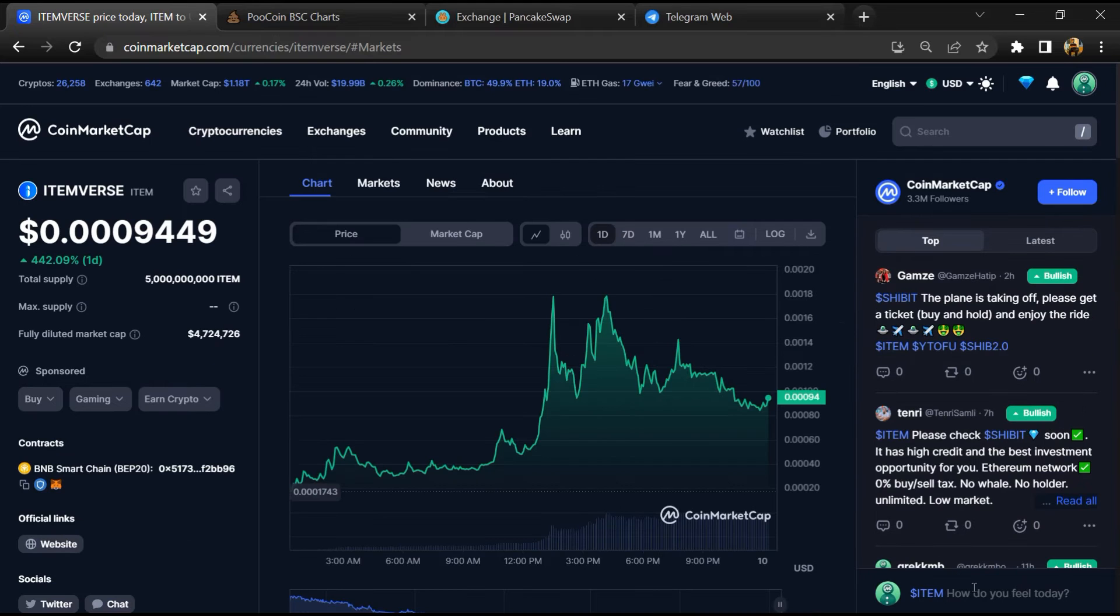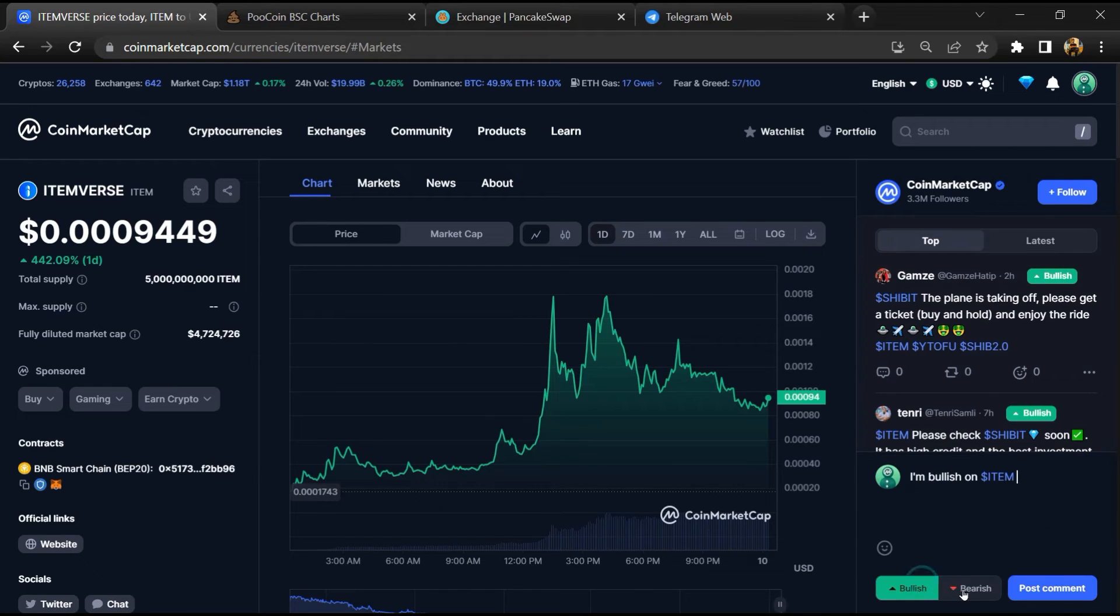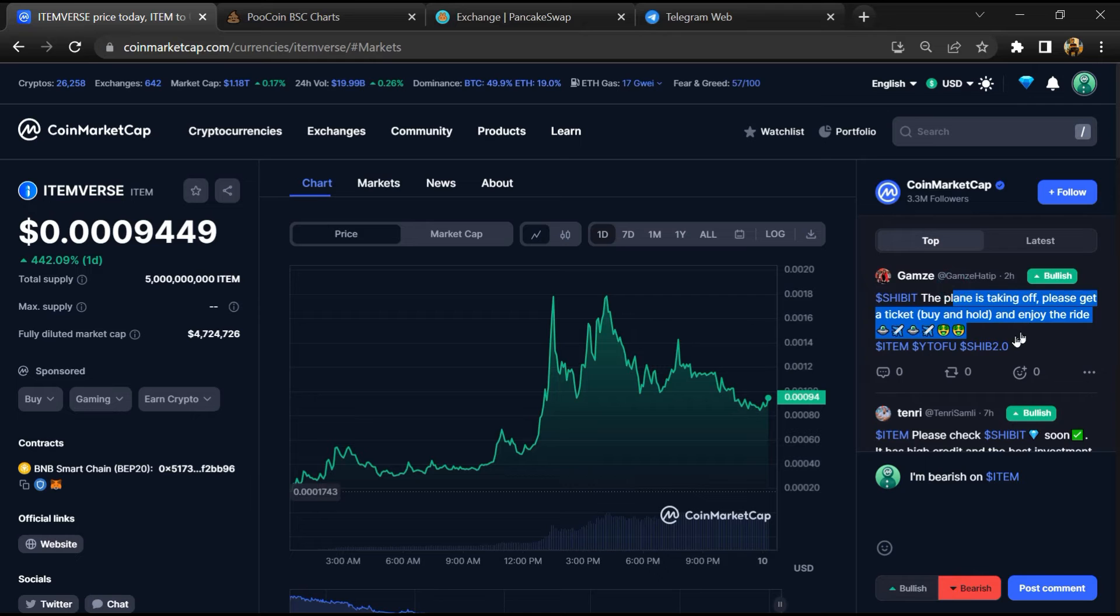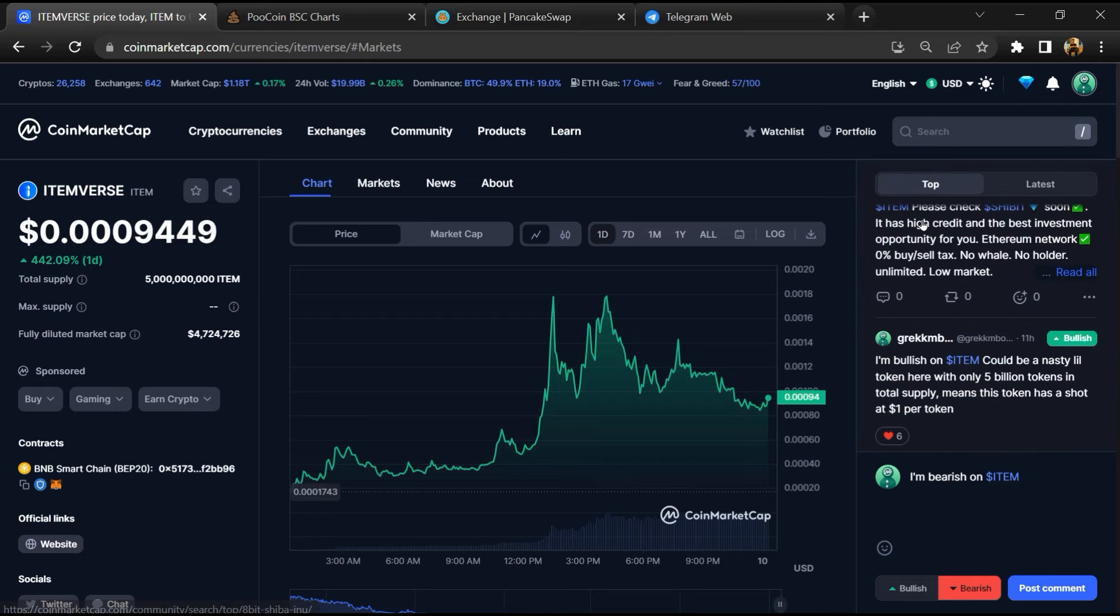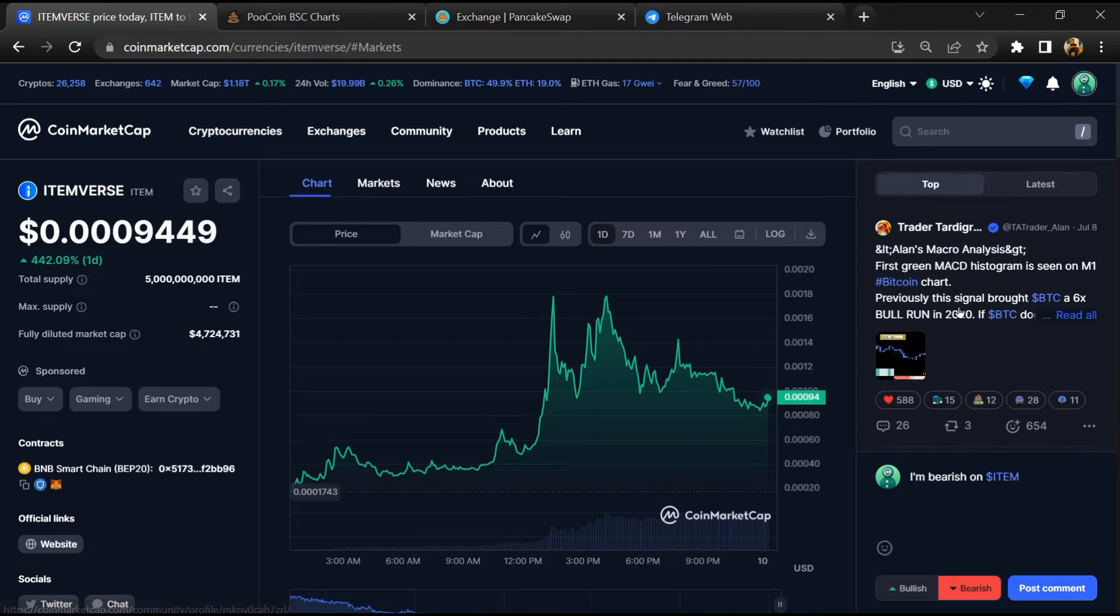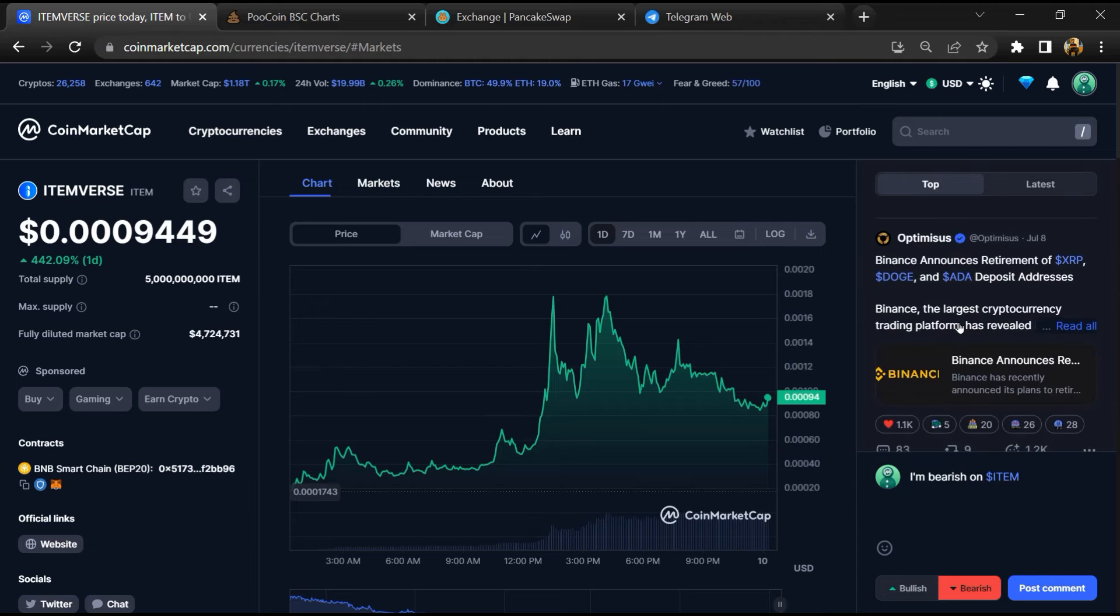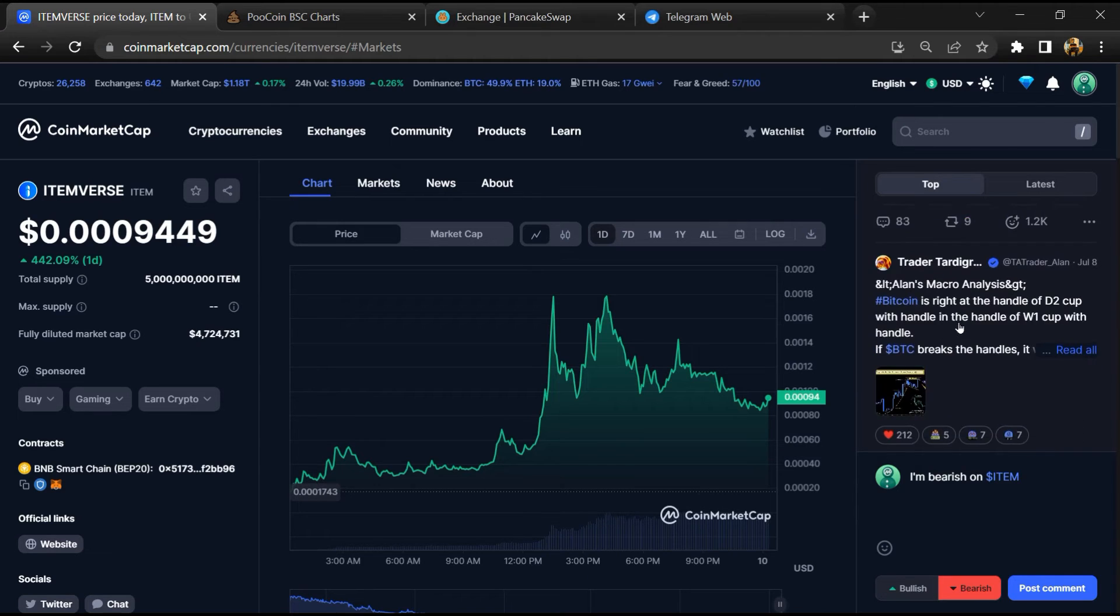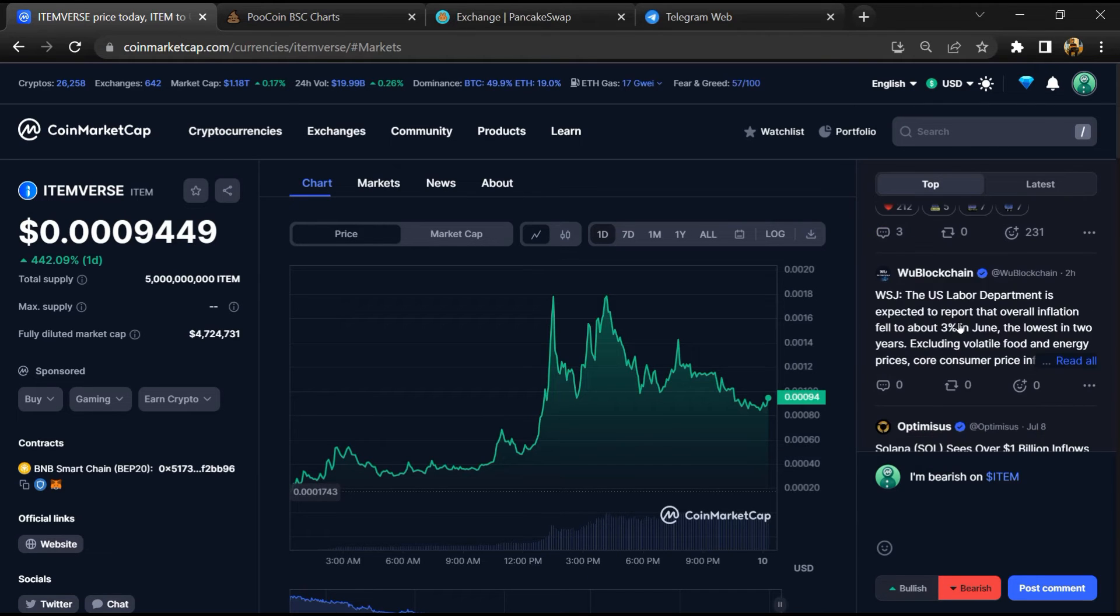And here you will check public comments like bullish and bearish comments. Now here you can check every comment in detail related to scam.